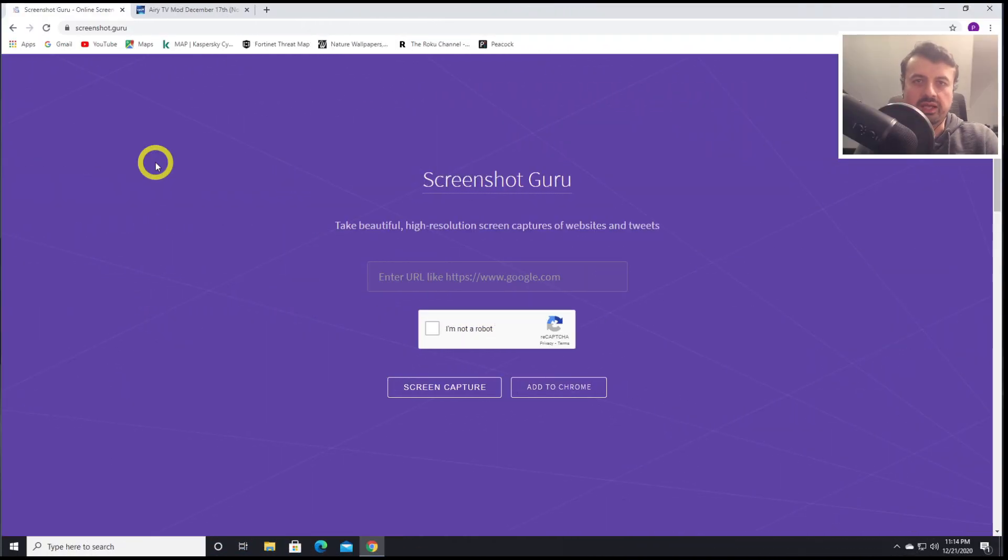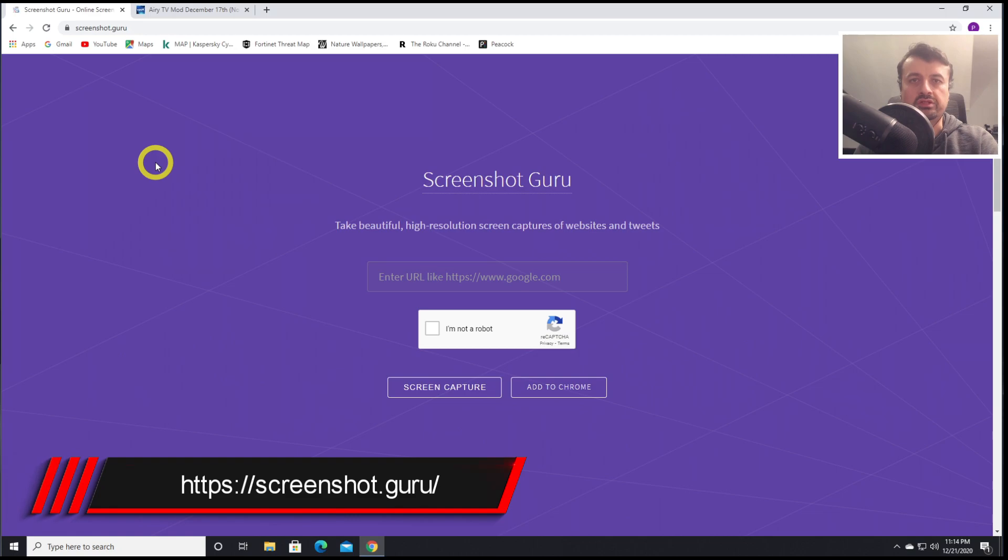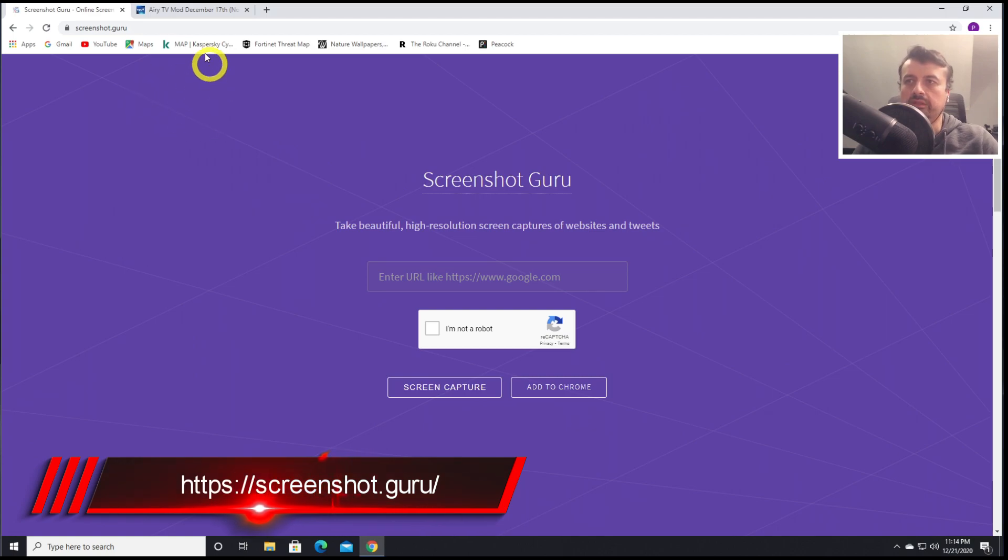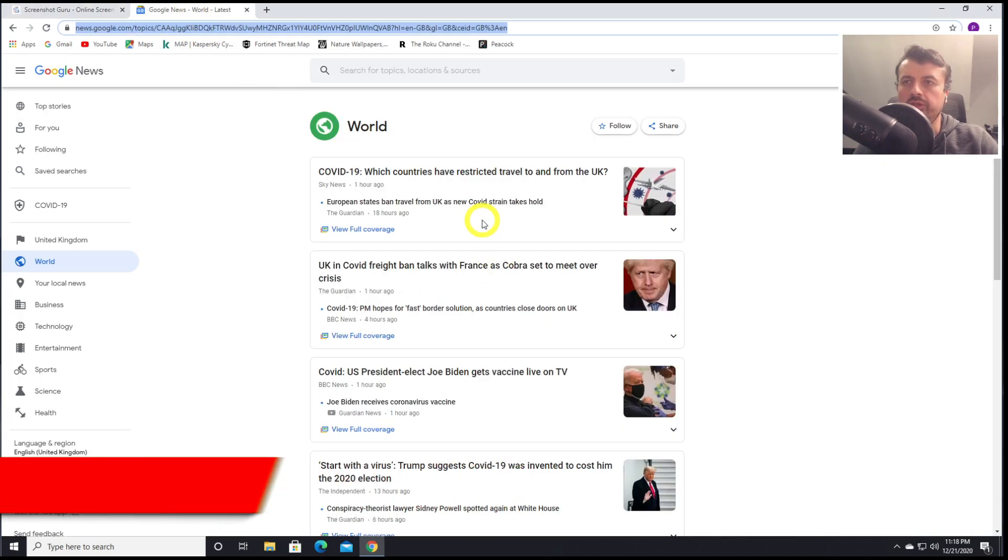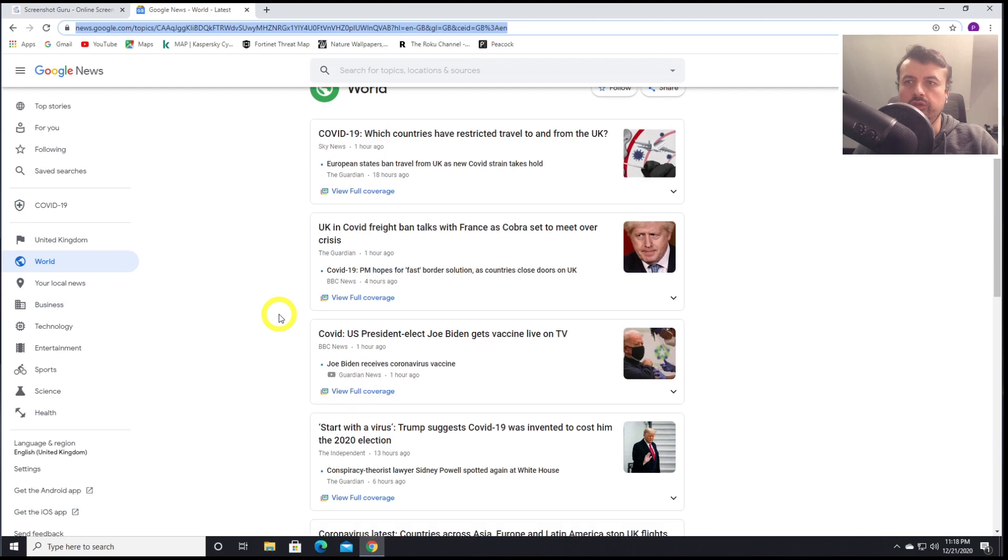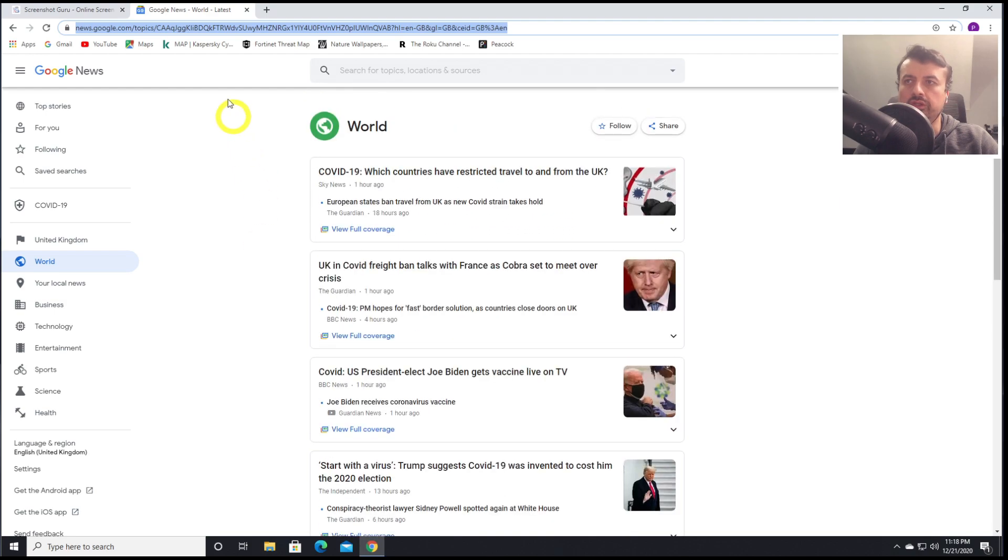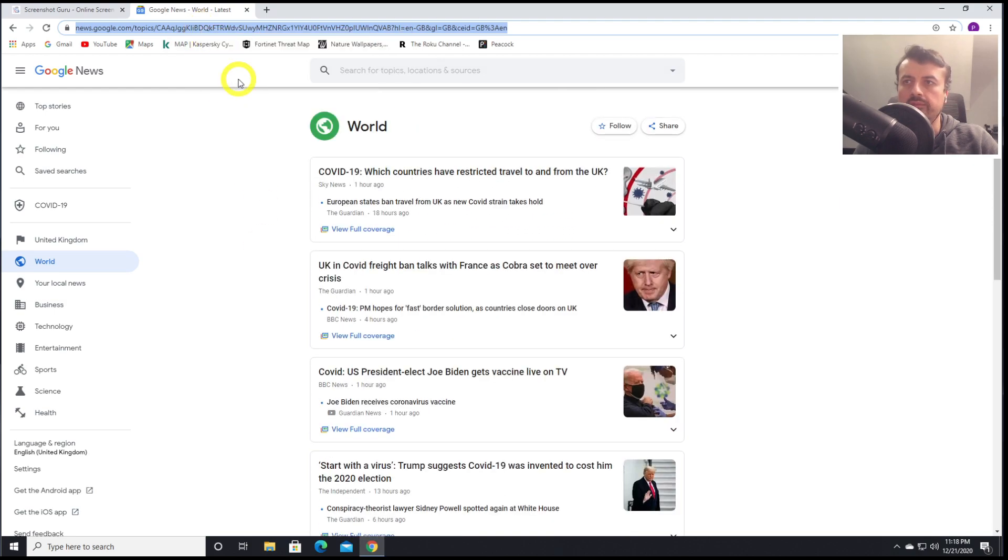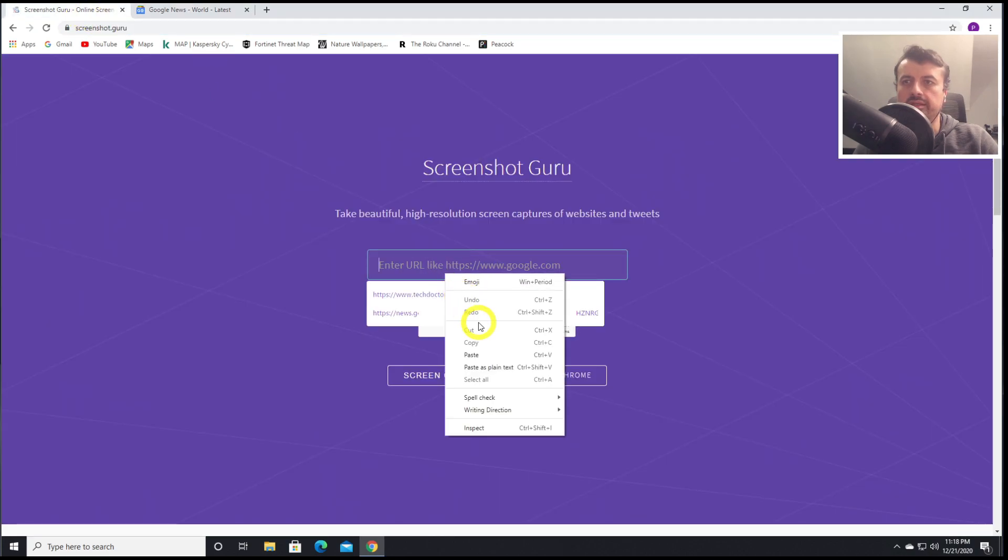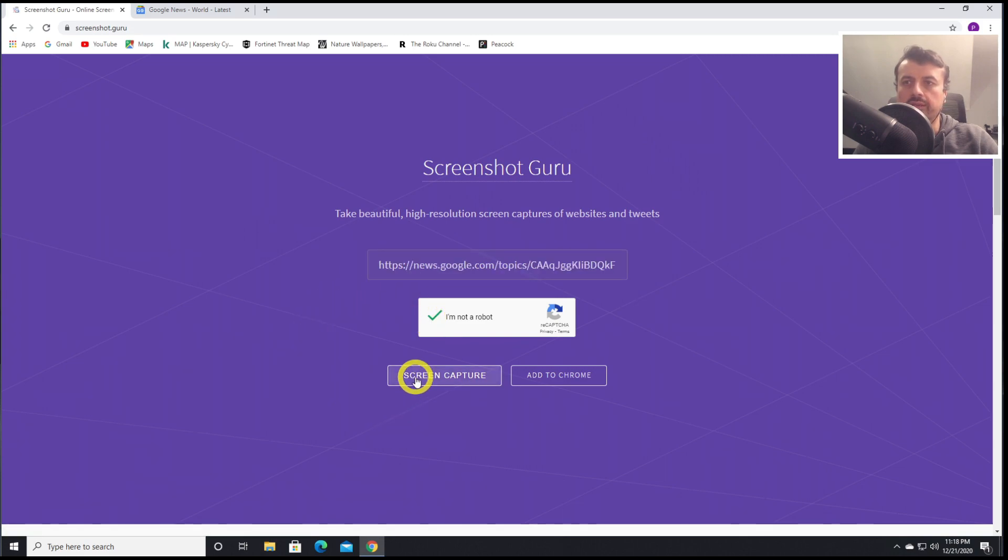And the last website we have is Screenshot Guru. This is a great website allowing you to take high quality, high resolution screenshots of any website or any tweet. Let's say I'm looking at this one web page, some news. If I now want to capture all of this into a single screenshot, I can click on copy here. Go back to Screenshot Guru. Paste that link in here. Click on Screen Capture.